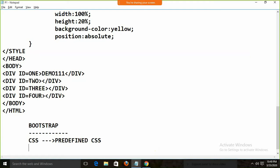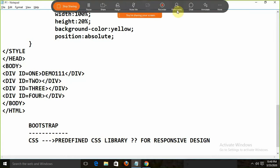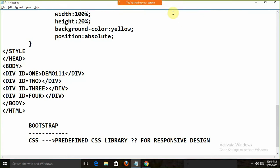Today I'm going to give you a description about Bootstrap. That website contains each and everything about Bootstrap. First of all, what exactly is Bootstrap? It's a predefined CSS library. Why do we use this library? We use this library for responsive design. Responsive design means if I open the website on mobile or on a desktop or laptop, the look and feel should be constant. Bootstrap is a product developed by Twitter.